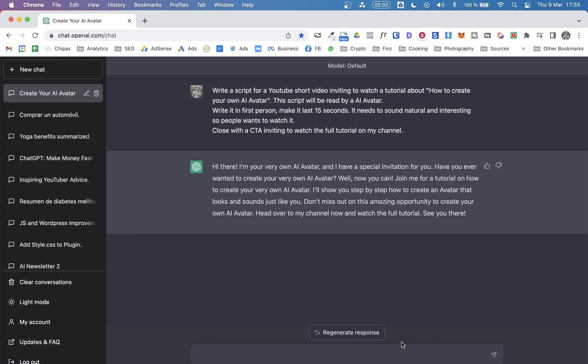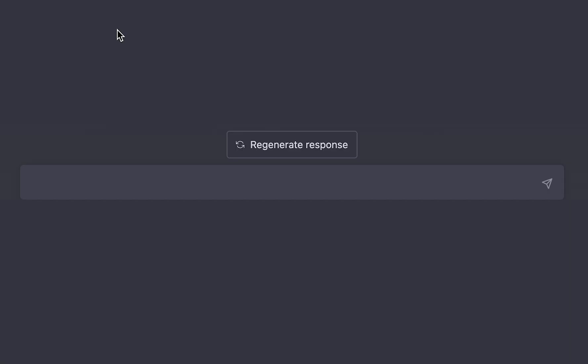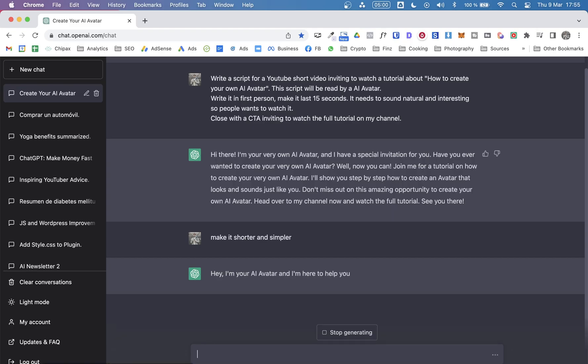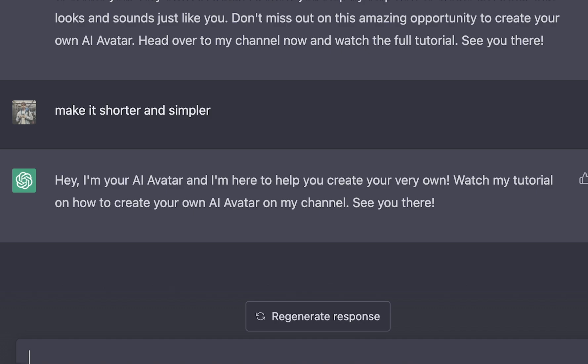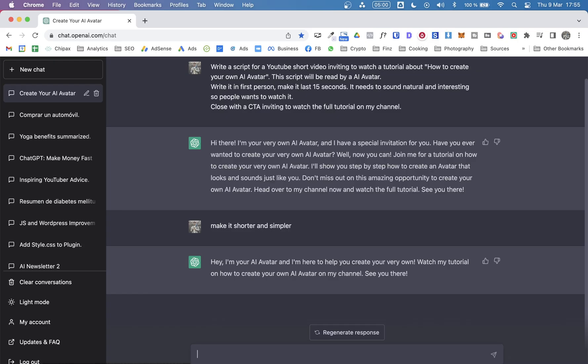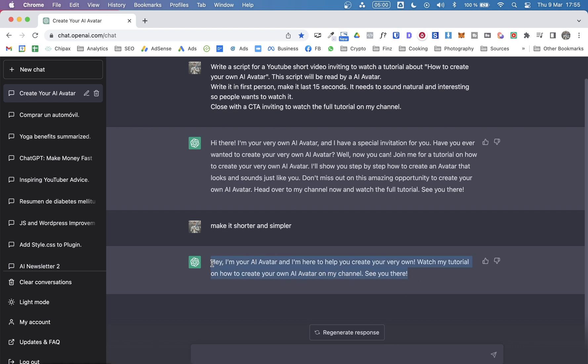Hi there, I'm your very own AI avatar and I have a special invitation for you, blah blah blah. I think it's way too long. I want it to be simpler and shorter. So let's see if ChatGPT can improve this for us. Make it shorter and simpler. Yeah, I think that's fine. Of course, any of both alternatives will work, but I was thinking something more like this alternative.